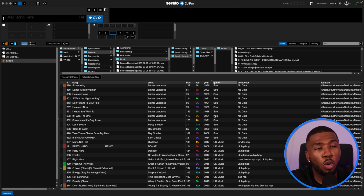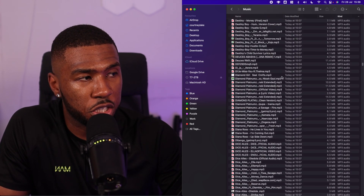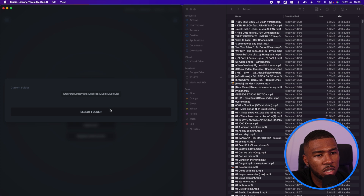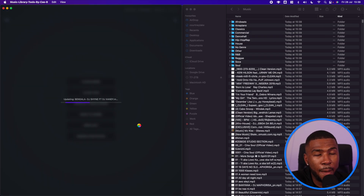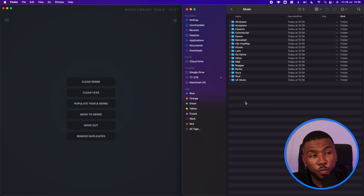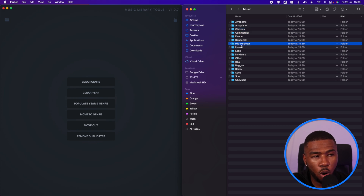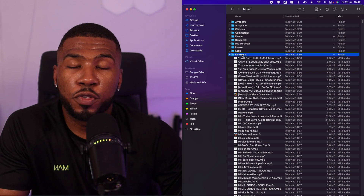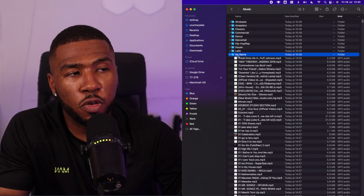Now the DJ's music library is all sorted. We need to do one more thing: organise their folders. The music library is just full of flat MP3s right now with no organisation. We're going to run the script in Music Library Tools called Move To Genre. Selecting the folder — DJ Dimms — Music — press Open — and click Move To Genre. It's going to scan all the tracks, make the genre folders, and move all those tracks into those genre folders. That's finished. Now inside all the folders you've got: Afrobeats, Amapiano, Classics, Commercial, Hip-Hop Rap, House, No Genre, and Other. This DJ can go into No Genre and organise those manually — there's only a few tracks — while the rest of the library is tagged with genre and year. Then you've got R&B, Reggae, Remix, Soca, Soul, and UK Music.